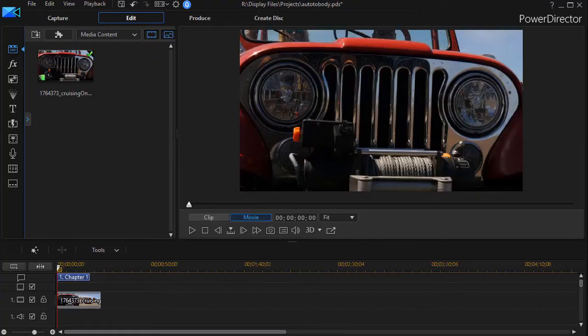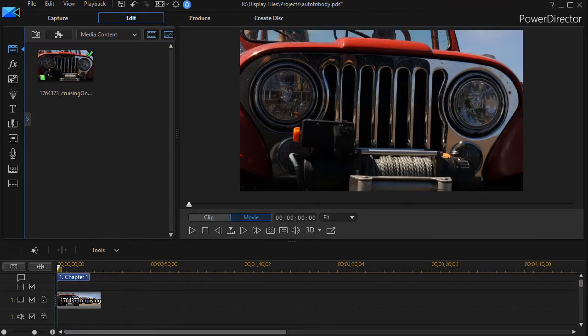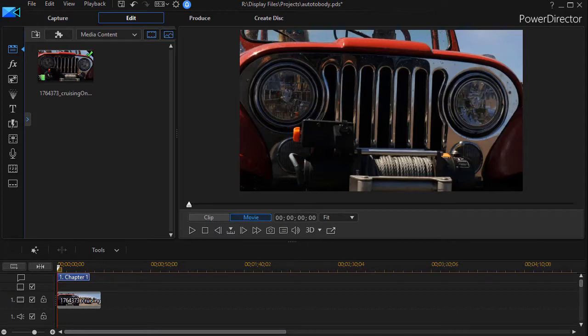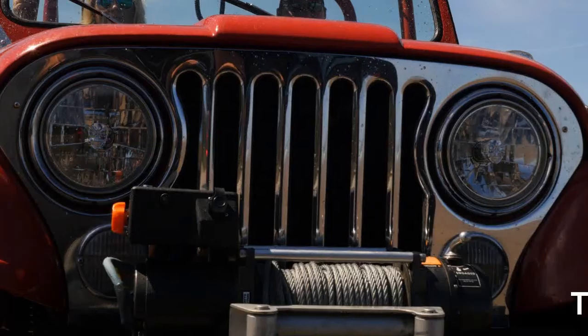In this tutorial in CyberLink PowerDirector, we're going to show you a very simple way to scroll a long string of characters and words across your screen without using keyframing.